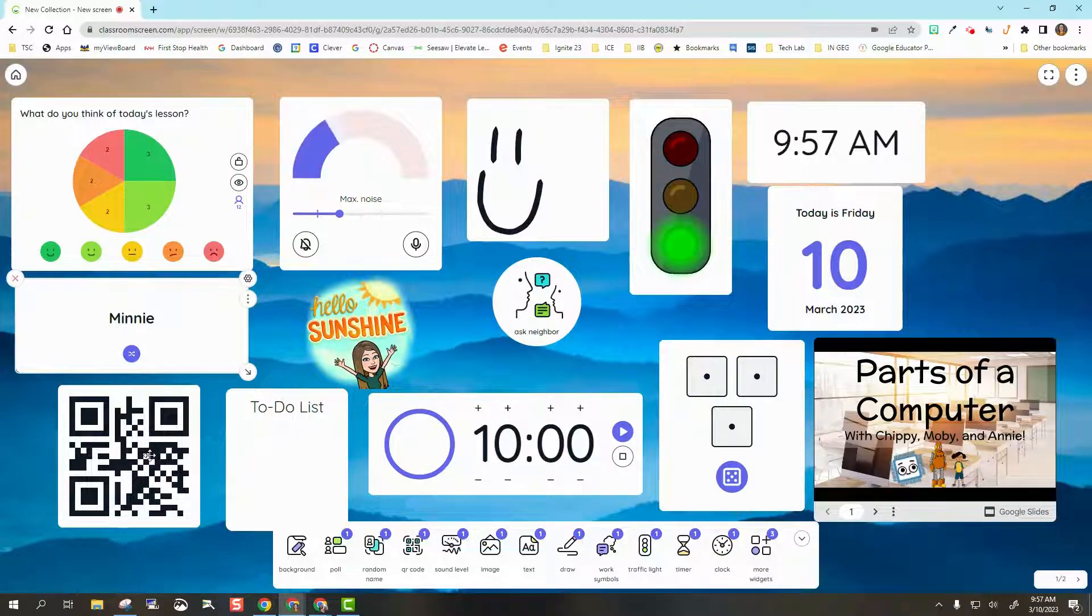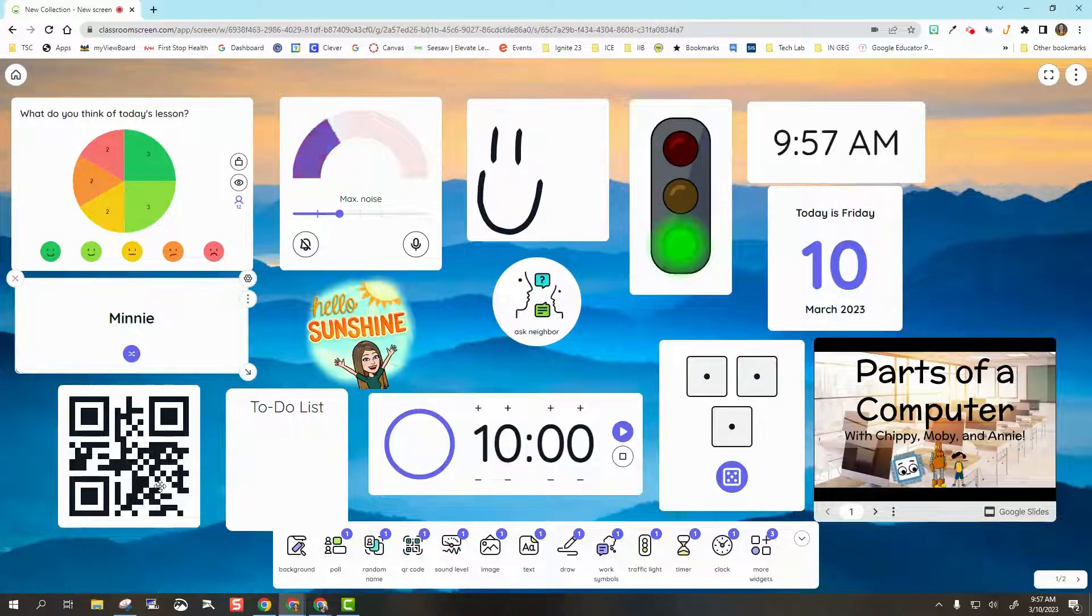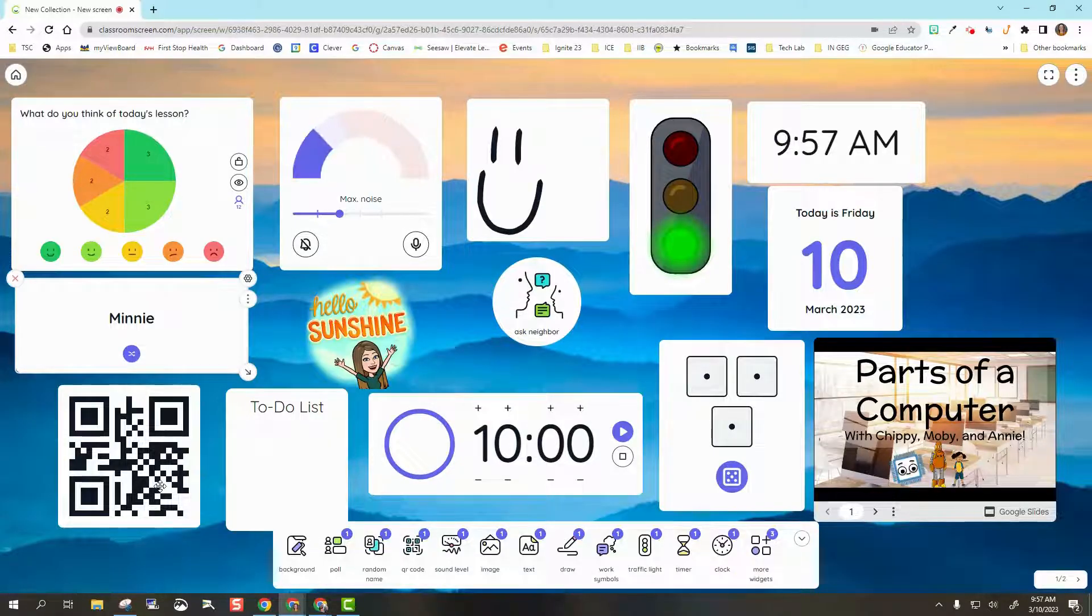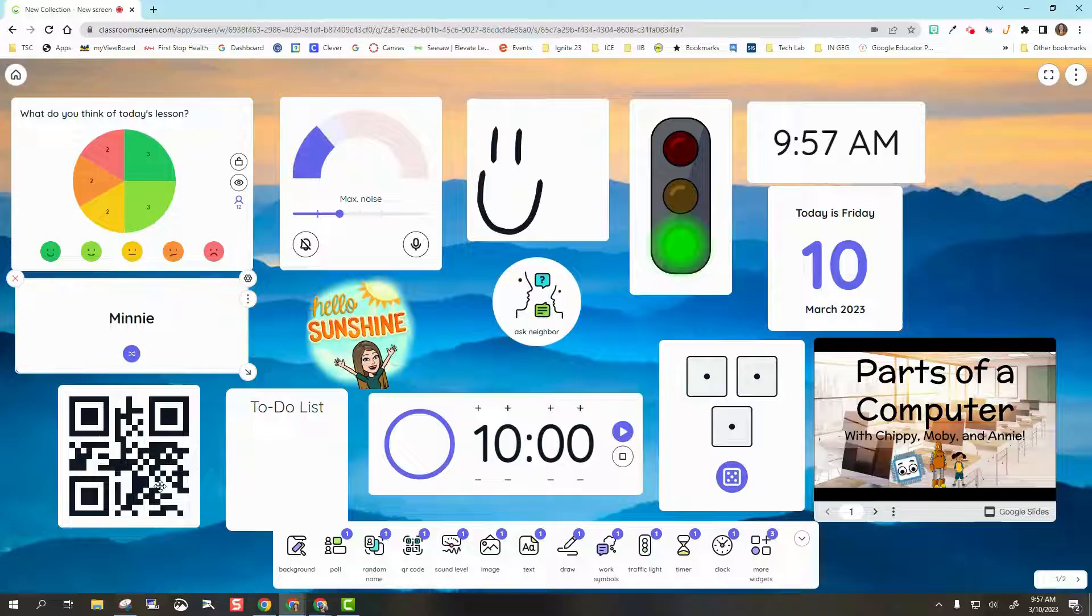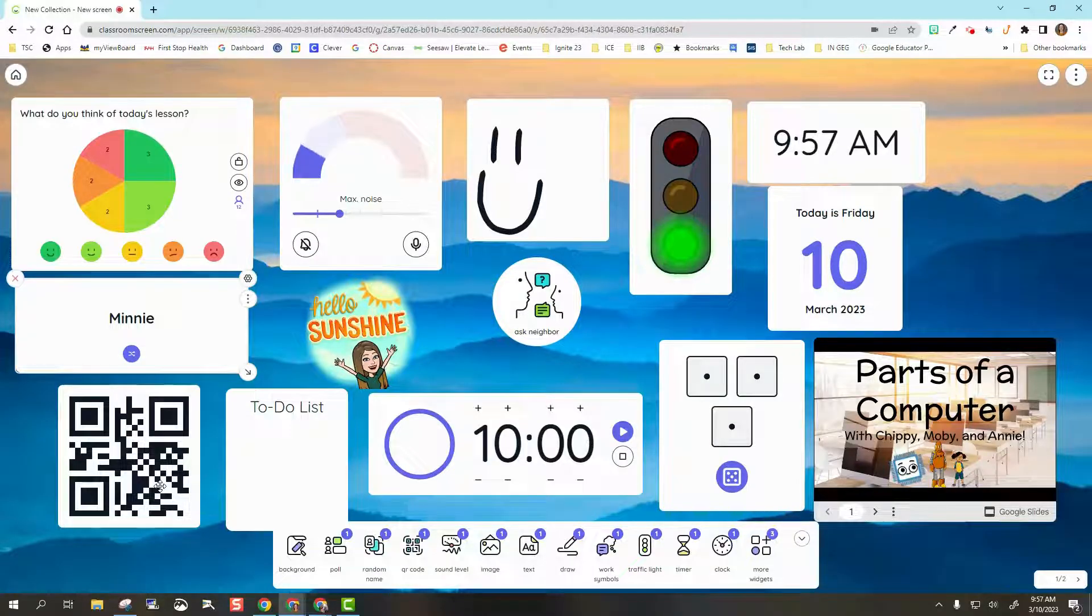Next, I have QR Code. If there's a QR code I want to send the students somewhere, if you have students with iPads, you can have them scan that QR code there.